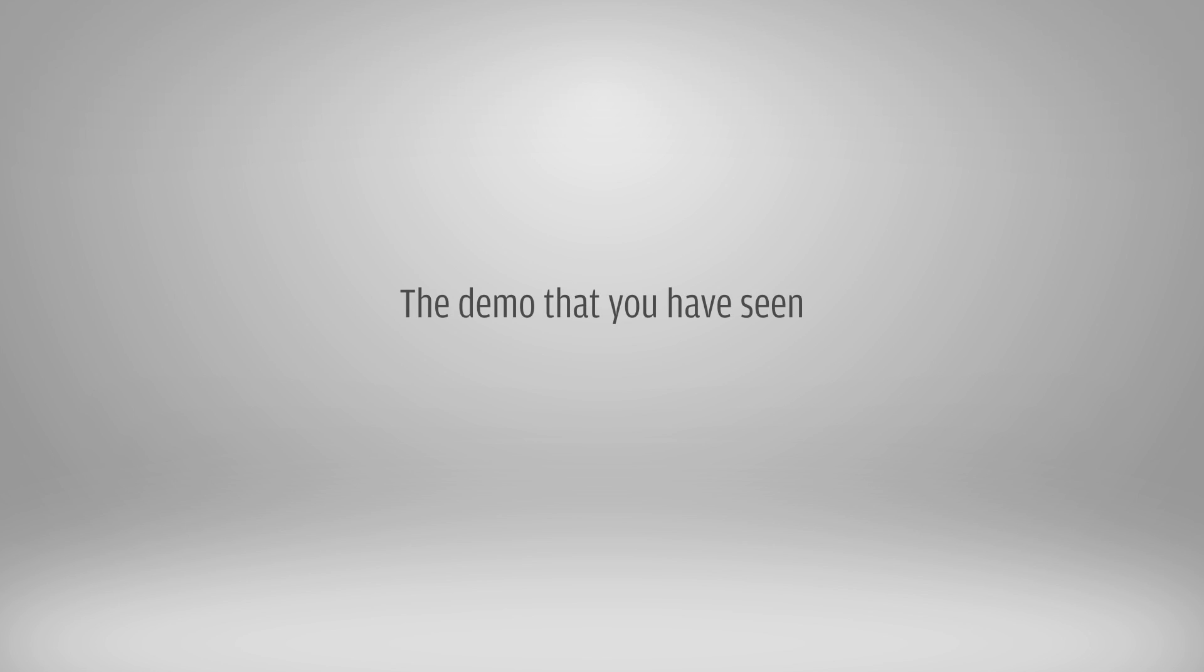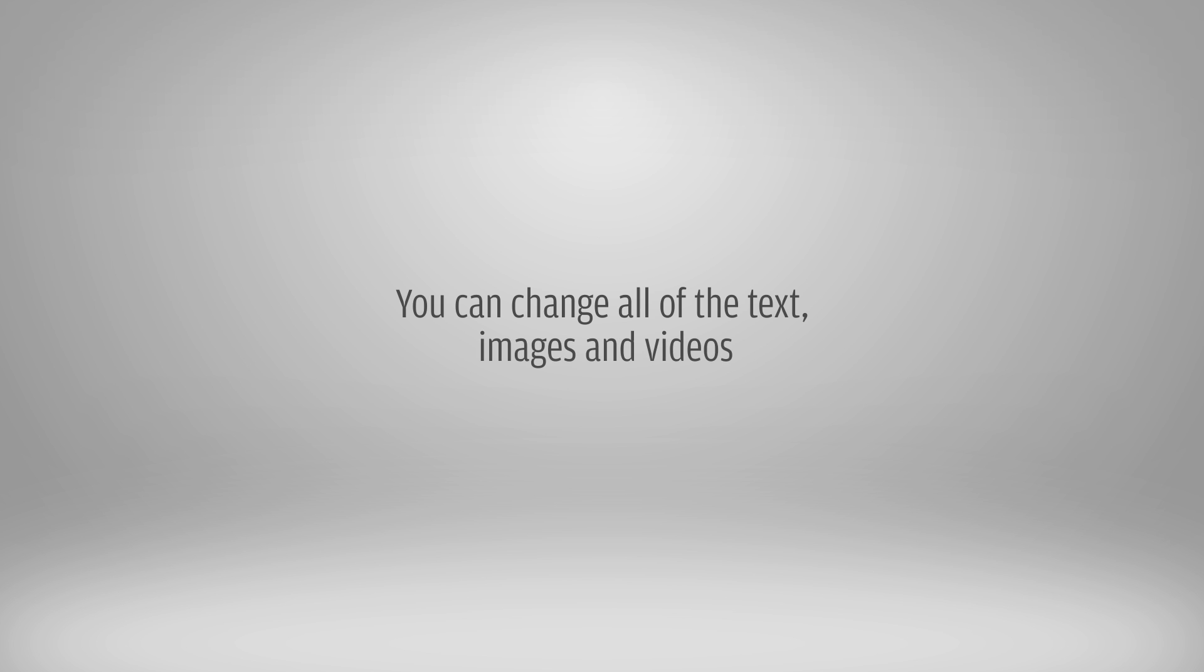The demo that you have seen is an example of how this template can be used. This template is fully customizable. You can change all of the text, images, and videos.